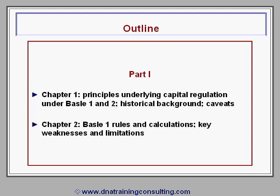Still in Part I, Chapter II explores in more detail the rules and calculations underpinning Basel II, and highlights their key weaknesses and limitations.